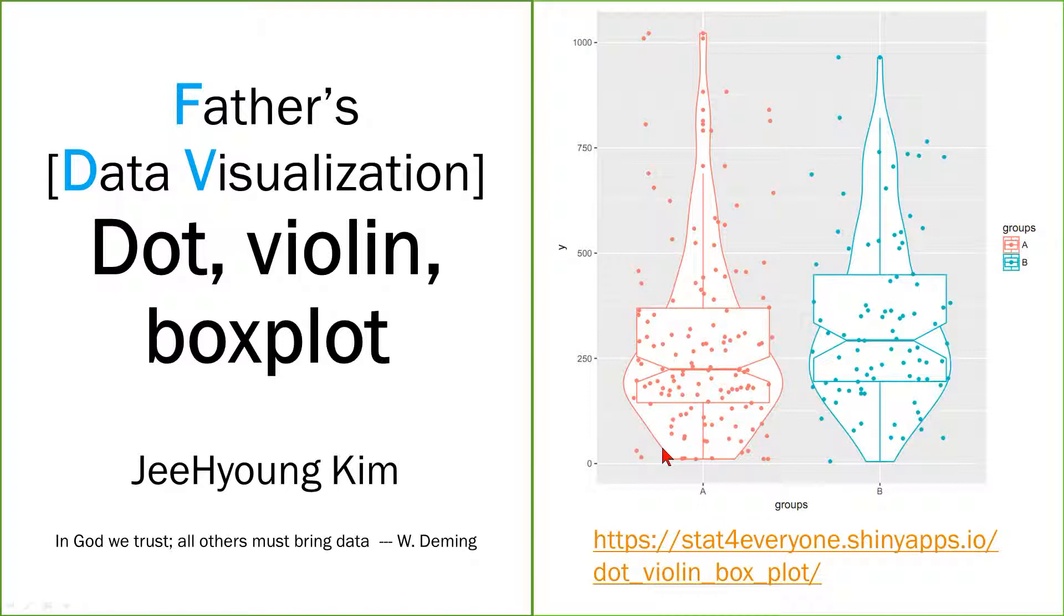This is a violin plot, this is a box plot, this is a jitter plot. Similarly, we want to show the value of two groups or three groups and compare the value of two groups or three groups.